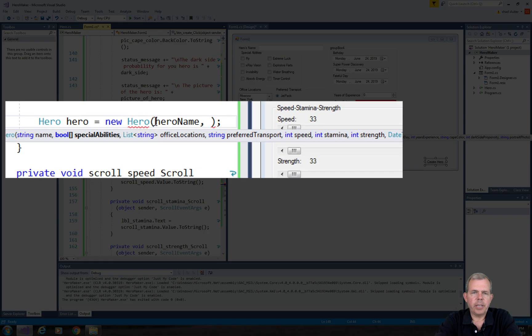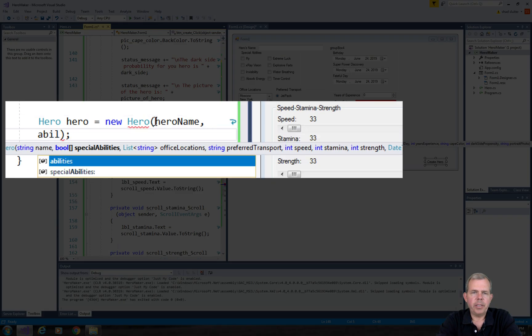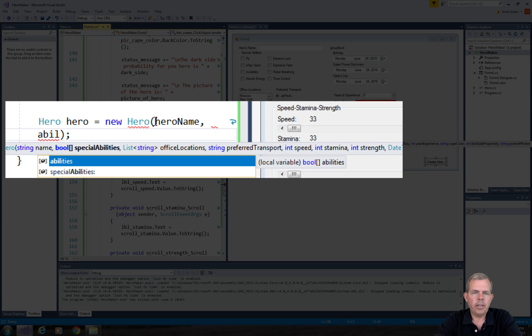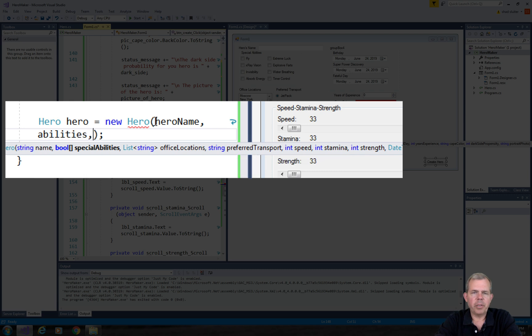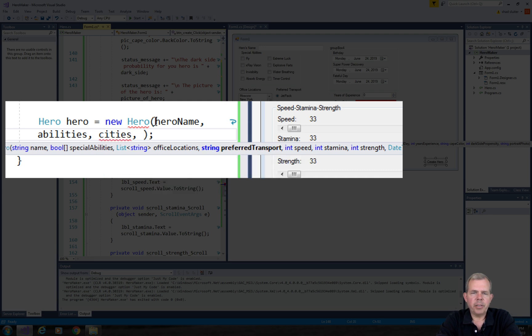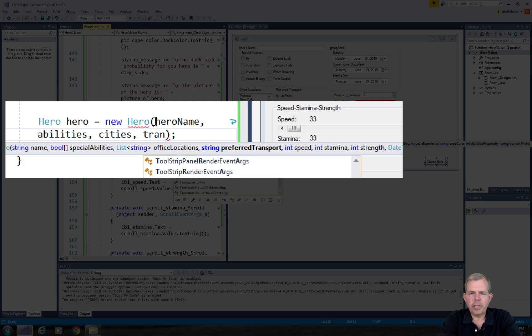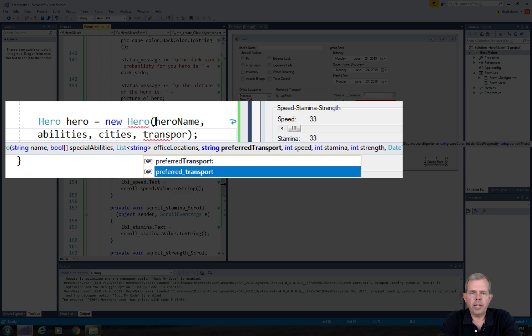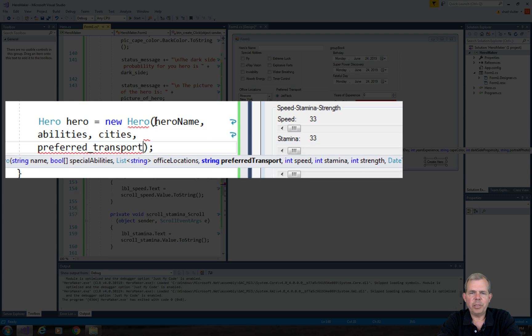What's next is abilities. So what did I create there? Let's type abilities. I have two choices. One's called abilities and special abilities. I think abilities is what I named the variable. And office locations, I believe it's called cities. There it is. So if you name these things differently, that's fine. Transport. What did I name for transport? Preferred transport. I have two choices there. One is a local variable, which is a string. That's probably the right one.